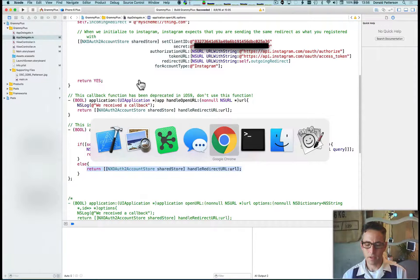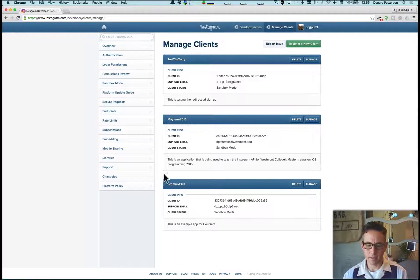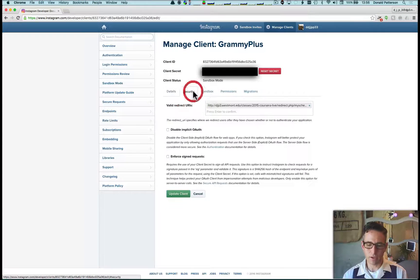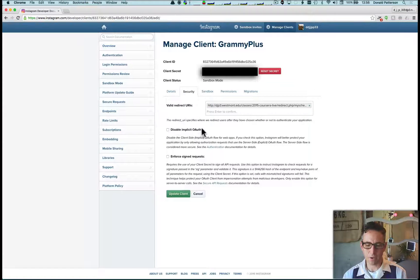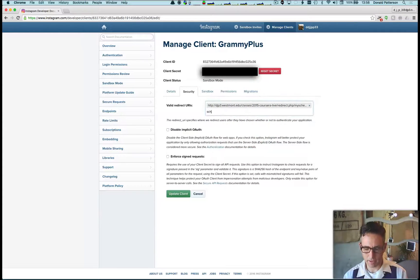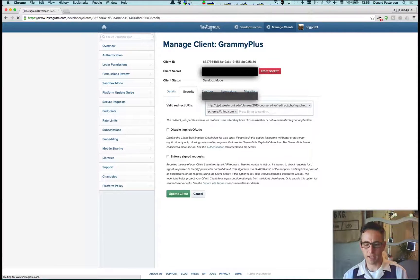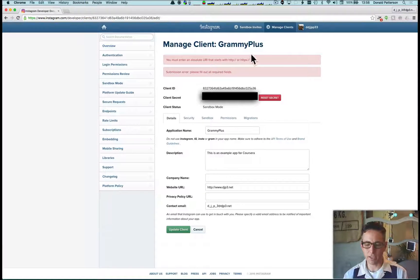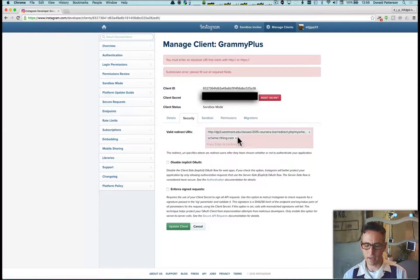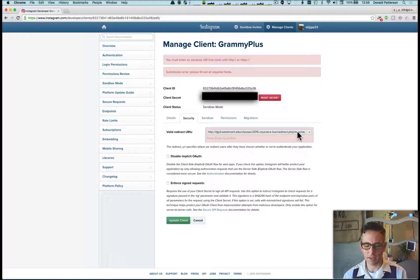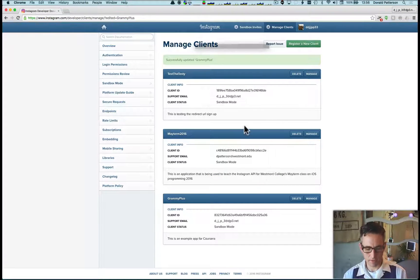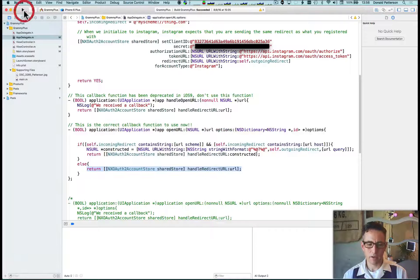Now let's look at how we set this up in the browser. In the client manager, we go to Manage, then Security. We want to make sure we disable implicit OAuth, and then we add our redirect URI. Previously this was a URL like 'scheme://thing.com', but when you try that, it gives an error saying your URL has to start with HTTP or HTTPS. So instead we use the server redirect URL that will redirect to what we want, load that, and everything is good. Then we go back to Xcode and run this in the simulator.